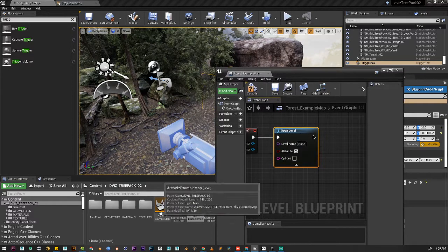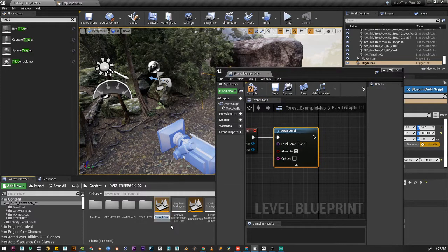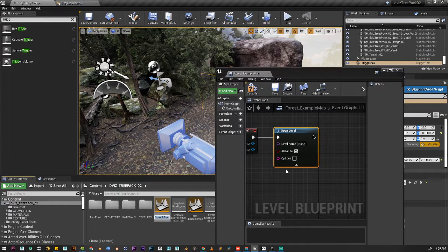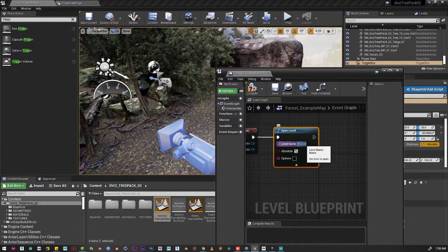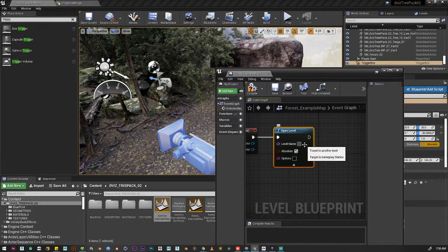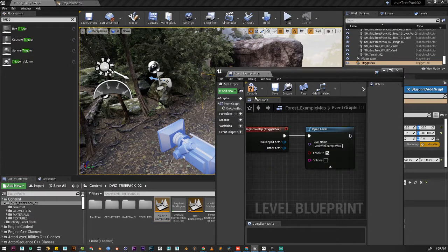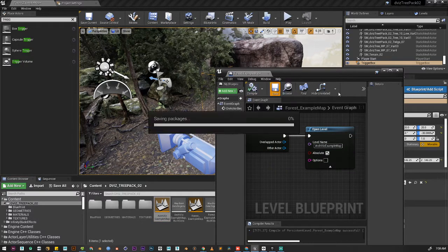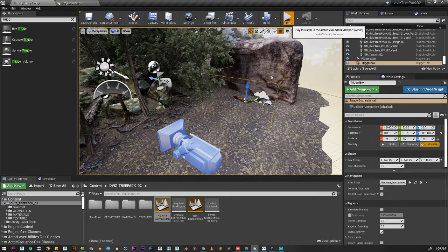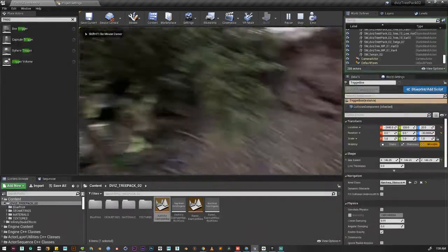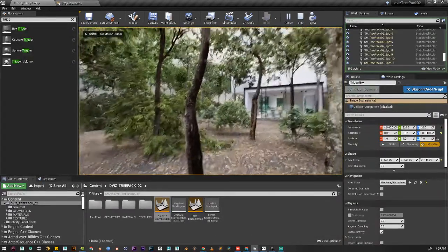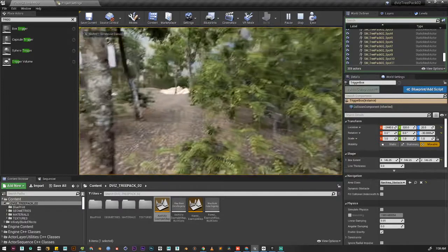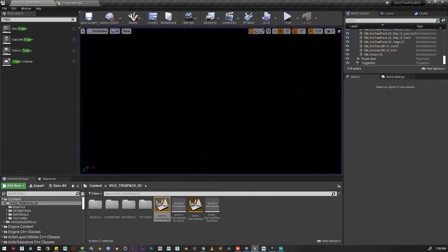Let's rename this level. Press F2, control C to copy, and paste it here. Now if we play our game, you can see it is changing to this level.